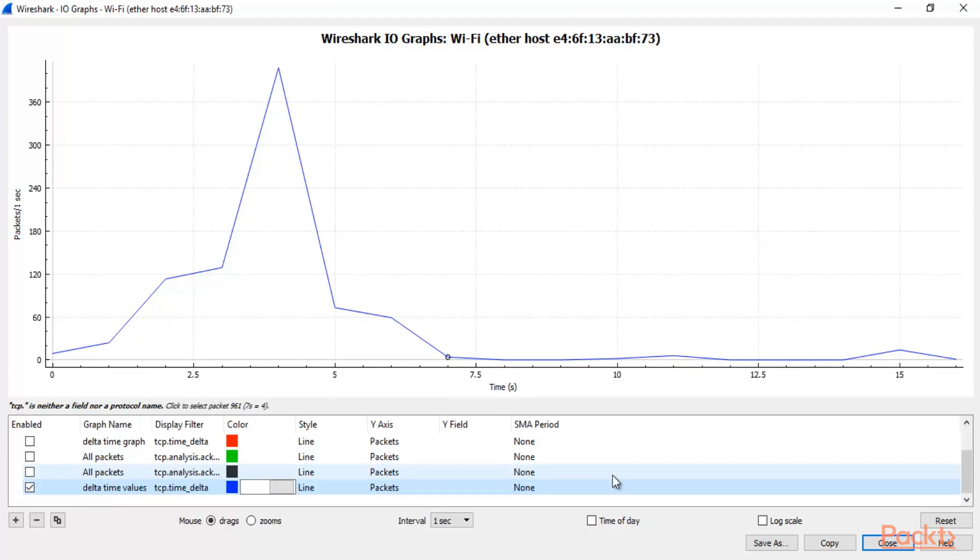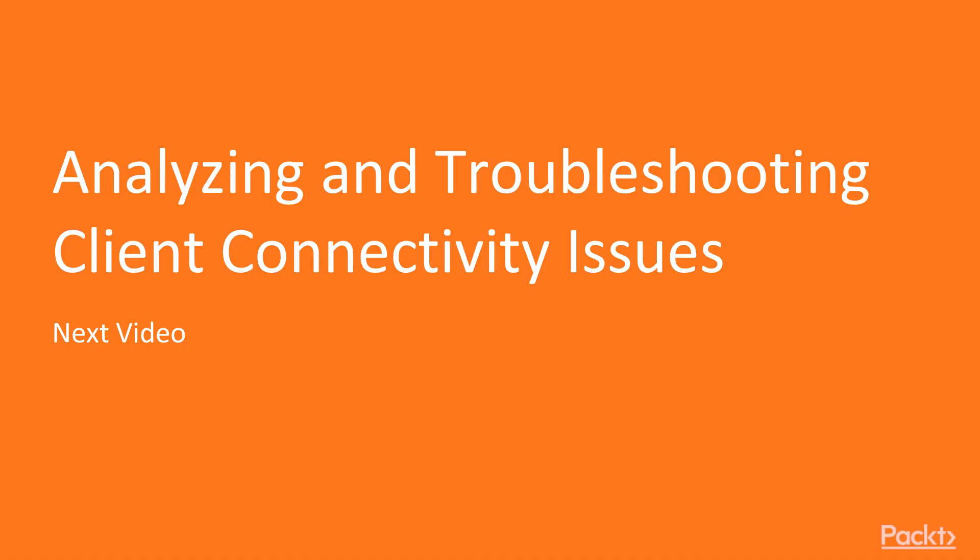So Delta Time is also important. And if you want to analyze Delta Time, you can take help of Wireshark IO graphs. In the next video we are going to learn how to analyze and troubleshoot client connectivity issues.